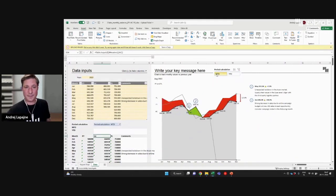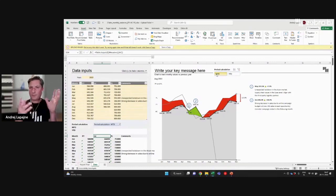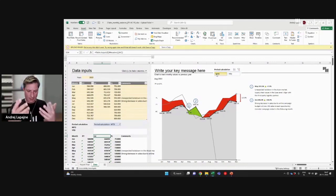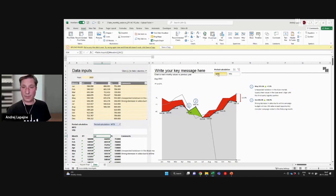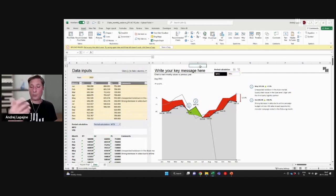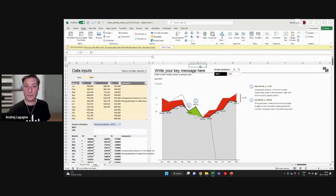With a couple of formulas and tricks, you can create fully interactive reports that you can then share with your viewers.